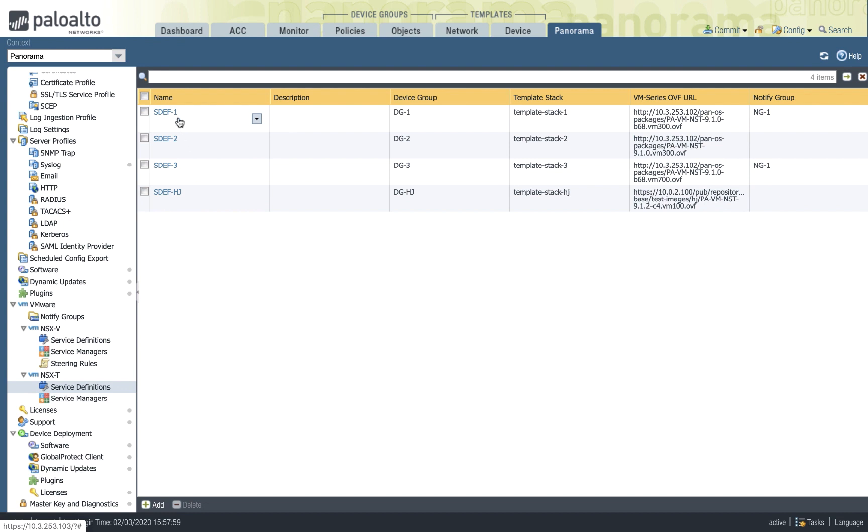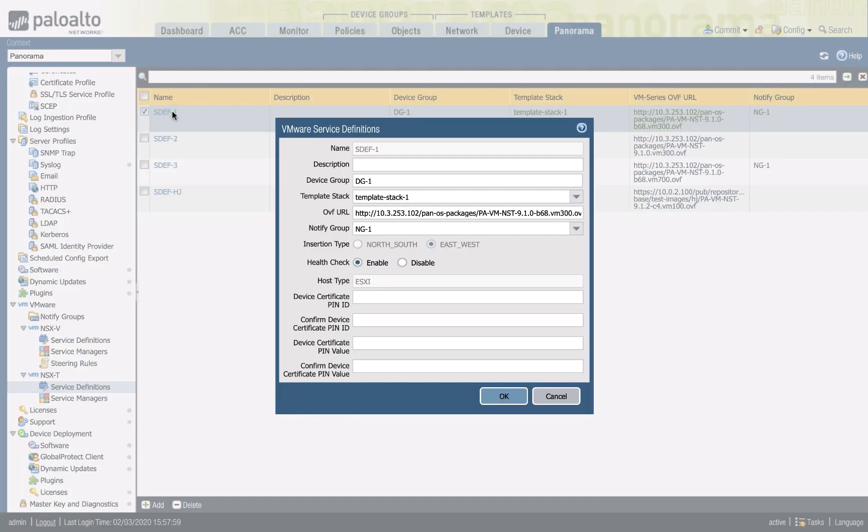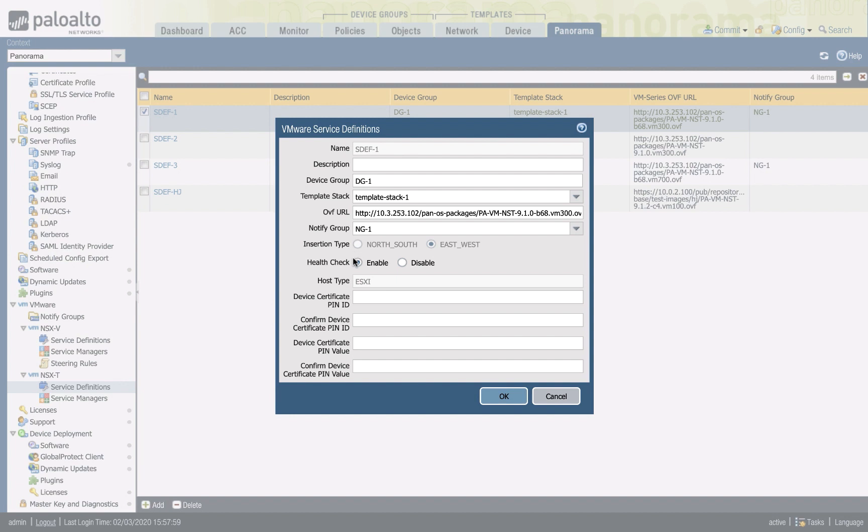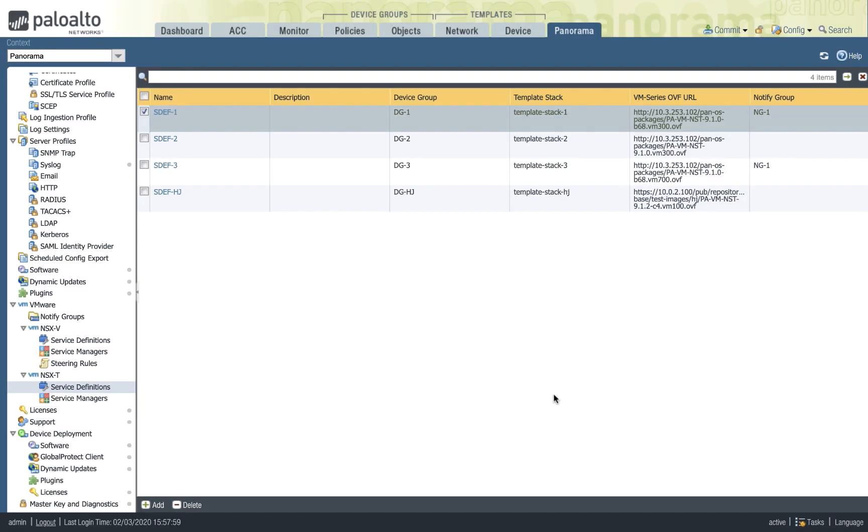When you create your service definition, you, of course, choose east-west instead of north-south in the insertion type. And the notified group is also a very handy functionality that allows Panorama to pass on the information, the tag based and the security group information that it has pulled in from the NSX-T environment. And have these tags or the dynamic address groups be used on other physical firewalls, maybe an upstream firewall that is front-ending all traffic within your data center, giving you the ability to use the data center or the NSX-T specific constructs in the form of dynamic address groups to define traffic even on physical firewalls in the traffic path. Another aspect I would like to call out is, of course, the health check here. The health check enables and uses the ability to ensure that traffic redirections from NSX starts only after the VM series is completely booted up and ready to receive the traffic. Thereby, we can minimize any traffic loss associated.